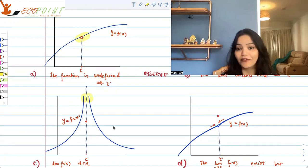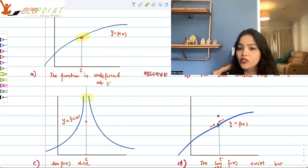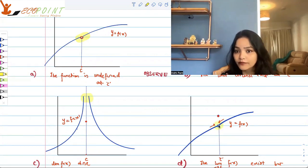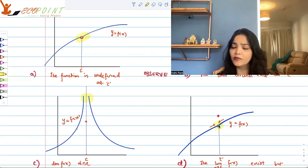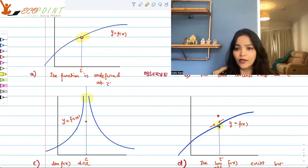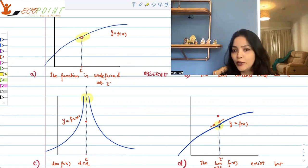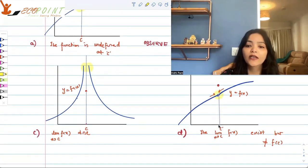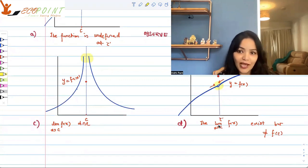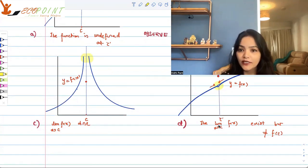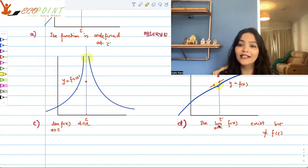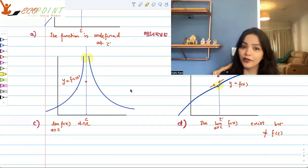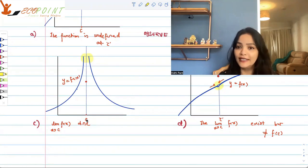The same issue happened in graph d — there is a hole there. Though the graph was moving smoothly in the same direction, there had to be a hole because at c the value of the function was different from the limit. So with this background we can formally define continuity — all these scenarios must not happen for a function to be continuous.